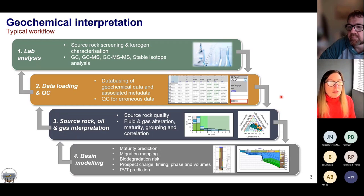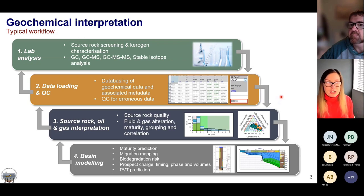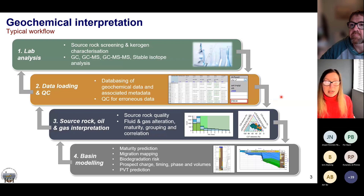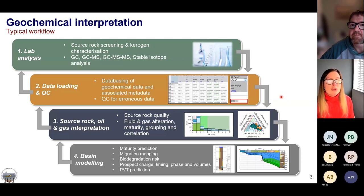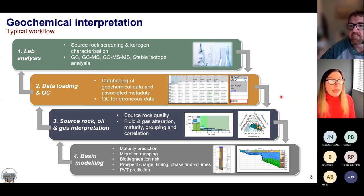Here's a typical workflow used in a geochemical or basin model interpretation, to contextualise where machine learning fits. First is lab analysis — from basic source rock screening and characterisation up to more technical techniques such as GCMS and stable isotope analysis on oils, gases, or any fluids and source rocks. That data is compiled into a geochemical database — downloaded from the NPD METIS database — containing geochemical data and associated metadata.